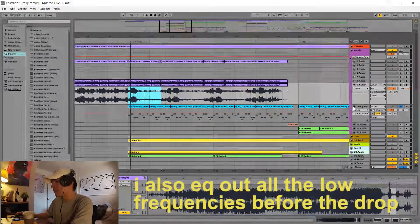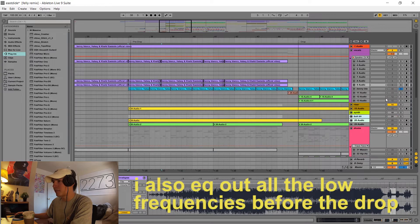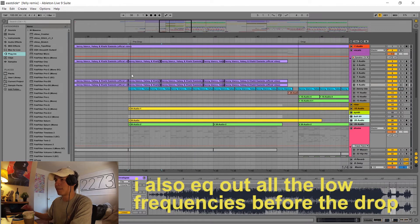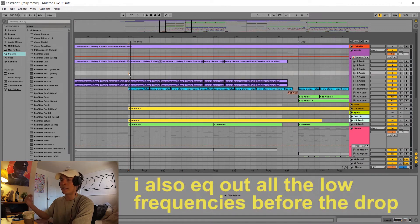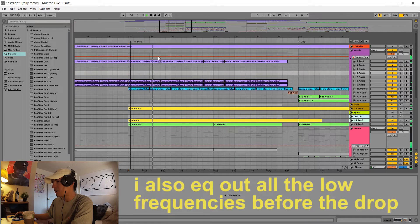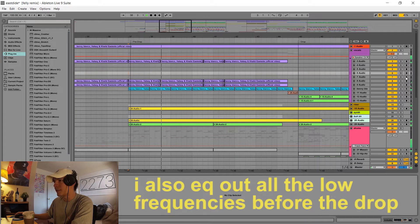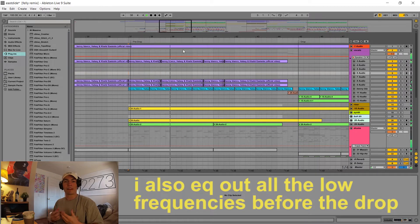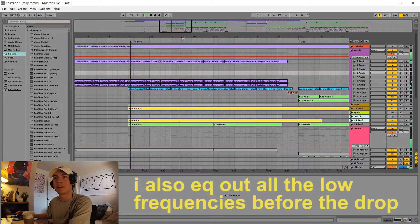And again with every element of the song throughout the drop, I'm filtering it in so I'm not having everything play at once. I'm using an auto filter on everything to give it an uprising feeling.